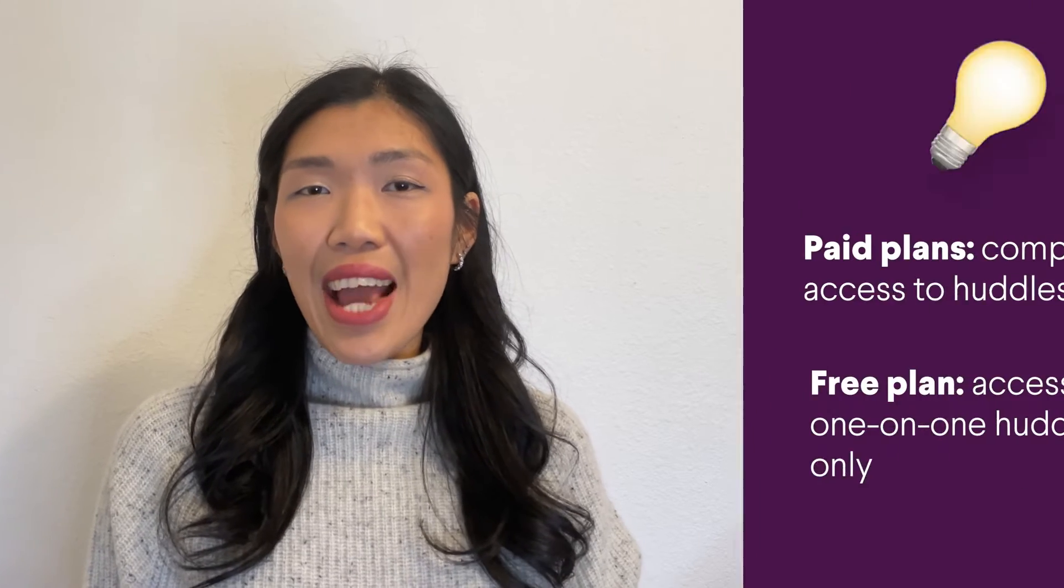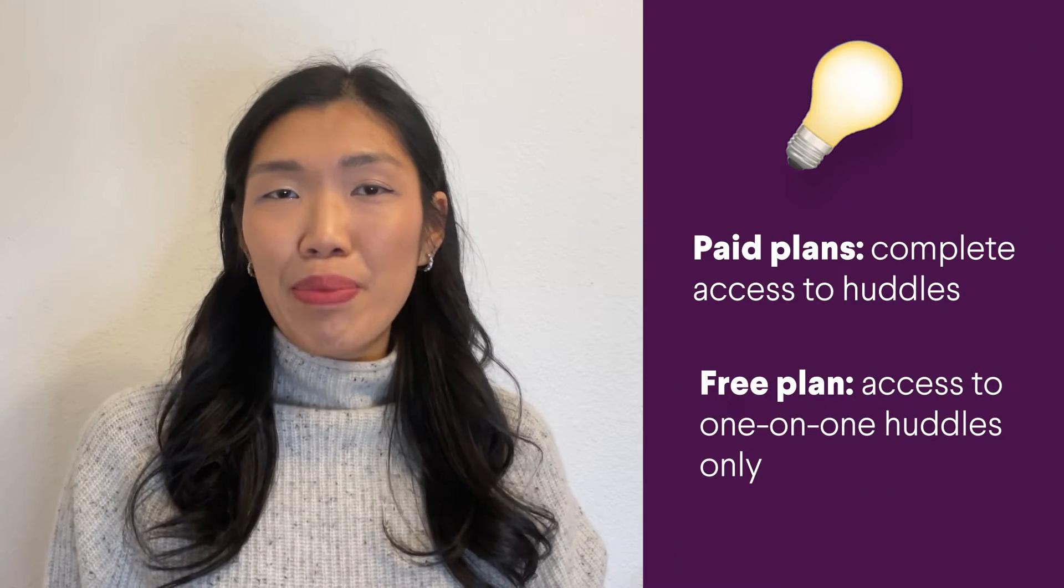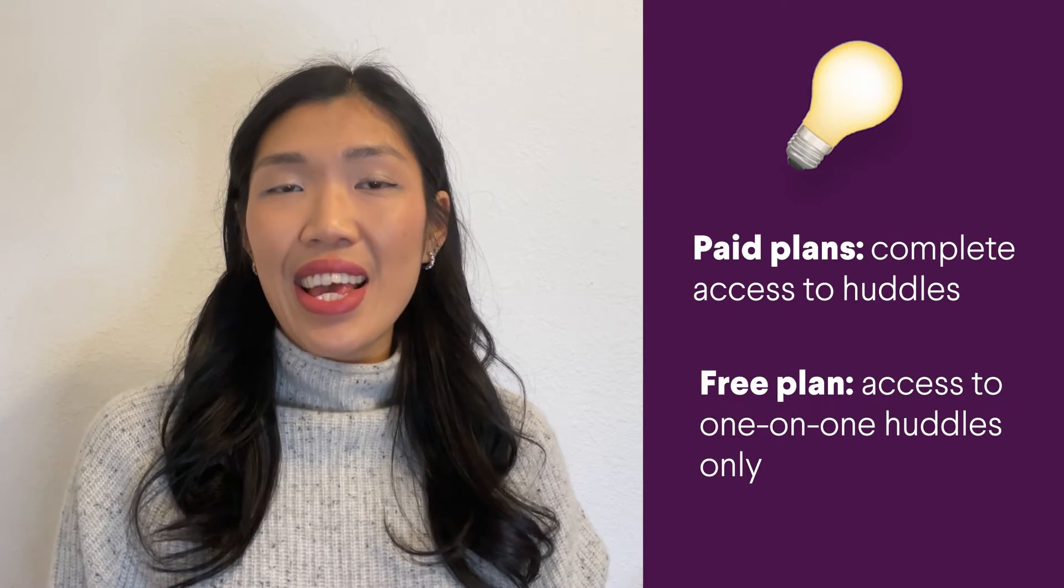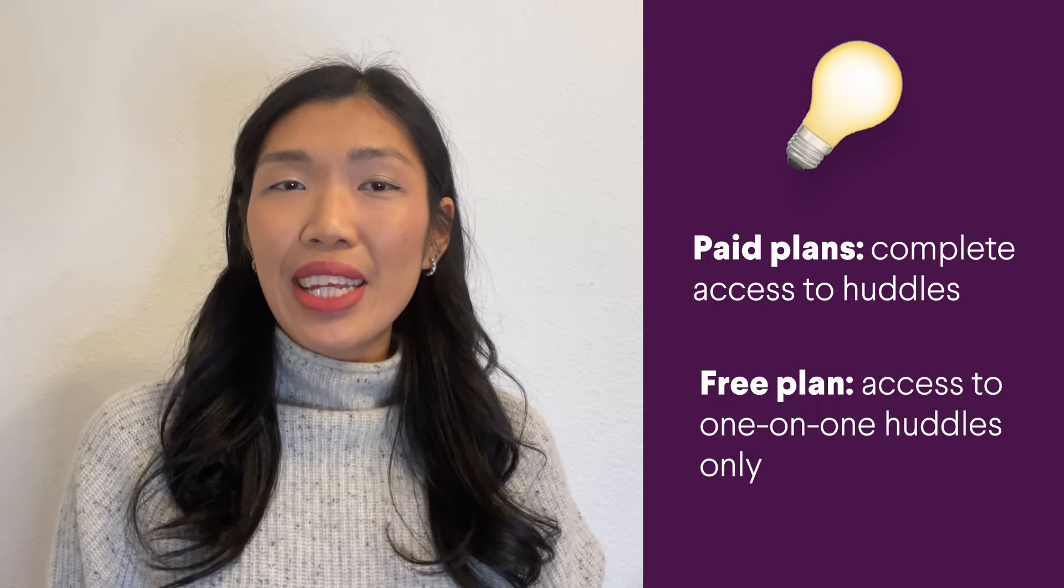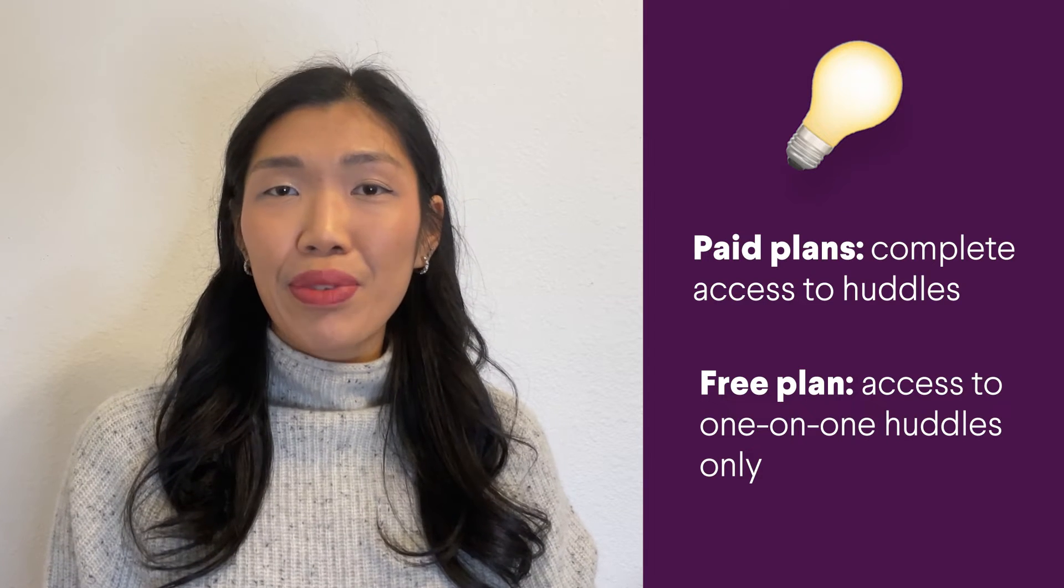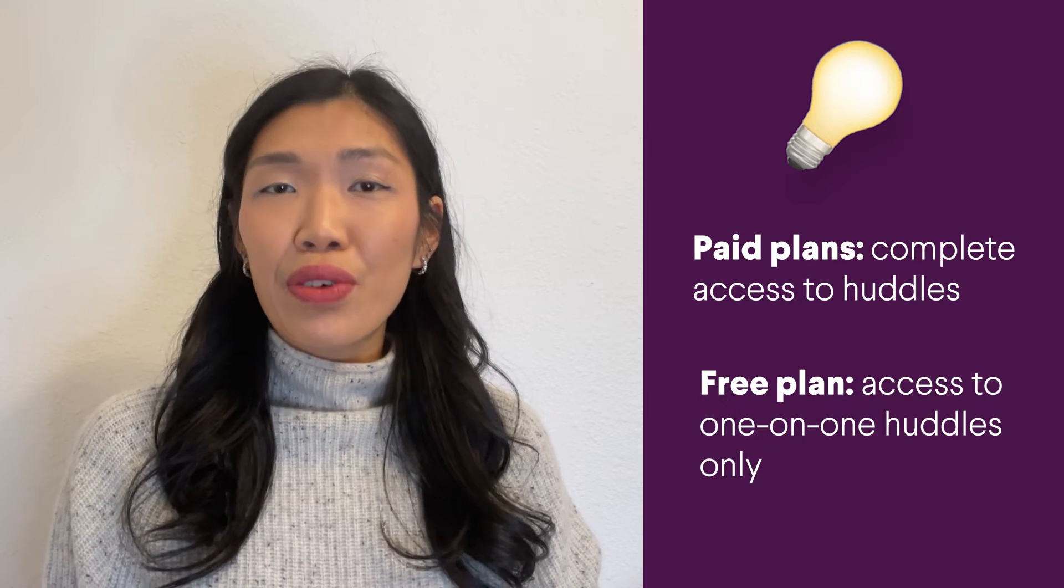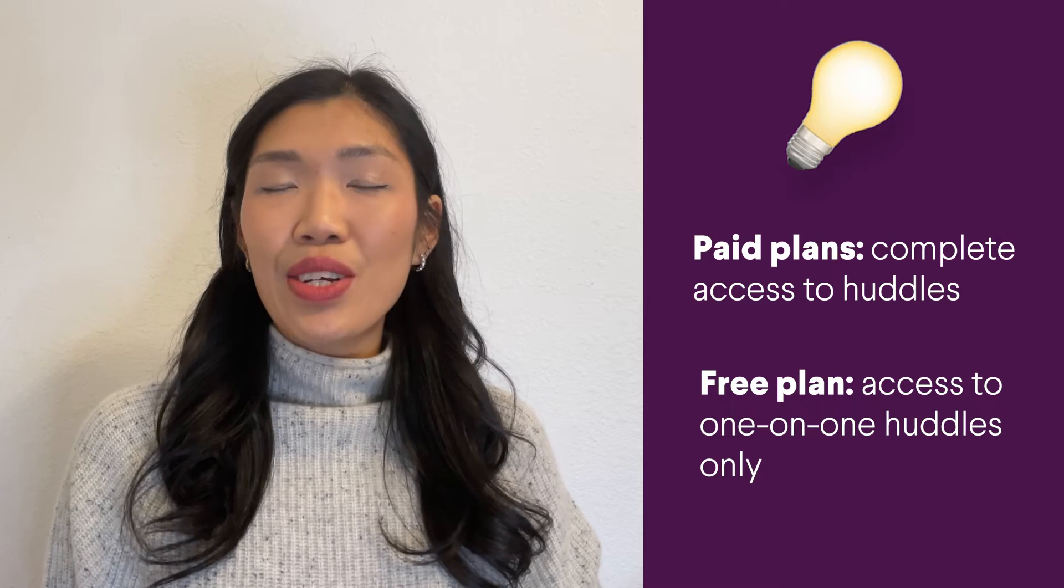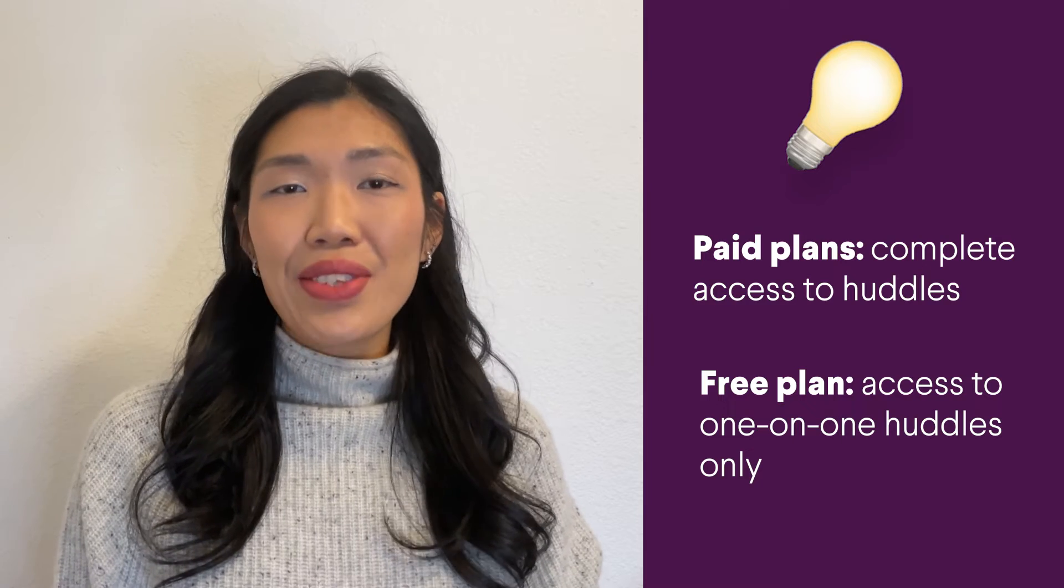Remember, only Slack teams on paid plans have complete access to huddles and the ability to meet with their entire team. If you're on a free team plan, you have access to one-on-one huddles only.